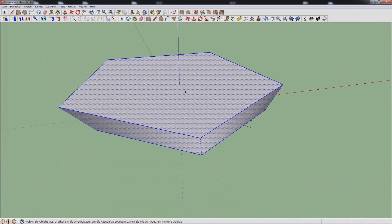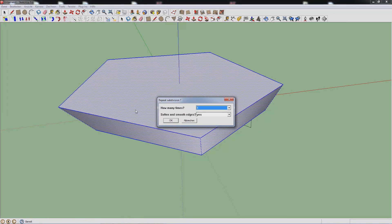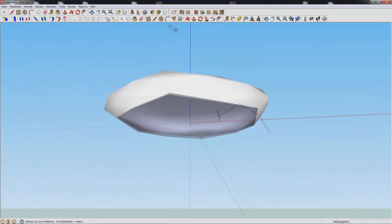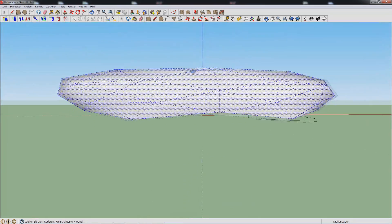Let's select all of this. You should have Tools, Loops, Subdivision, Smooth. This will make it quite high-poly and it will look weird afterwards, but it can be good to give you a general shape. This is way too high-poly for SM64.